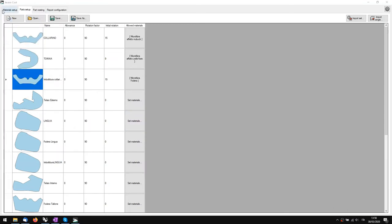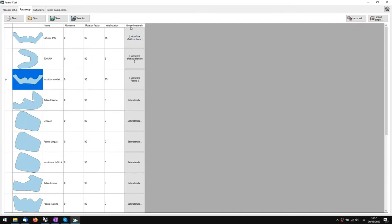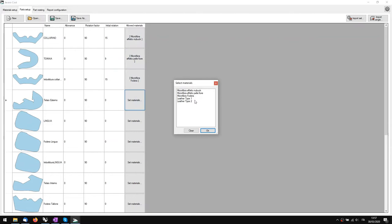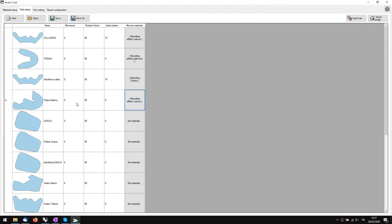Now that we have created our materials in the Material Setup, we go over to the Part Setup where we can specify all the data needed for the nesting. If we opened the model from Jevereux we can see that it imported all the parts, and now we can assign the material and give some specifications before proceeding with the nesting. To assign a material, on this column we click Set Material, and we see the list of materials — we pick one and it will refer to that material, that price, and that specific row.